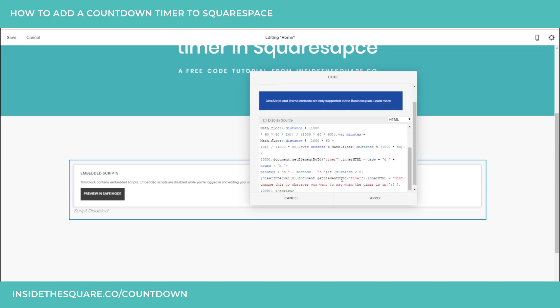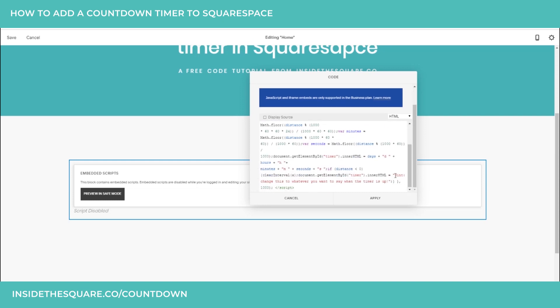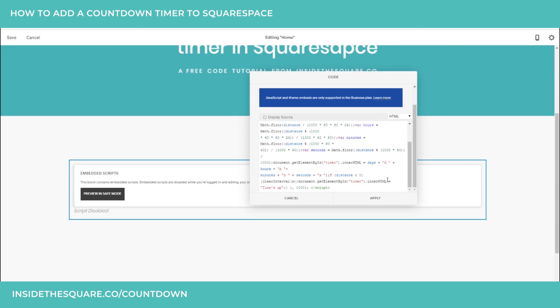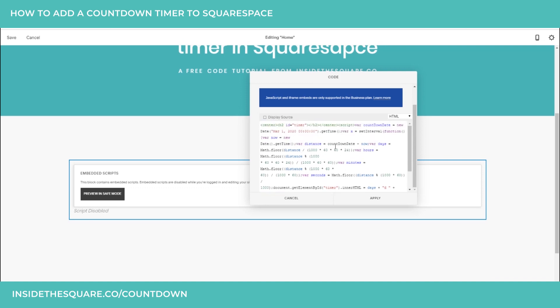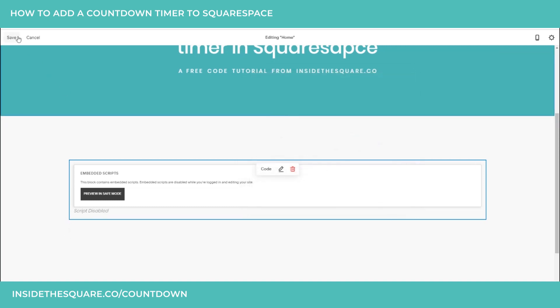If we scroll down just a little bit, we have one sentence that says "hint, change this to whatever you want to say when the timer is up." It's a pretty good idea — you should change that. You can say whatever you'd like here; this is what's going to display when the timer is done counting down. Those are the only two parts you need to change. Go ahead and select apply and select save.